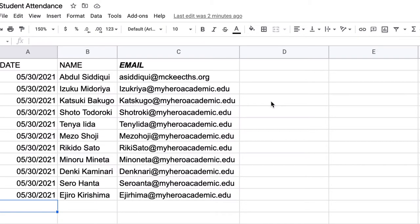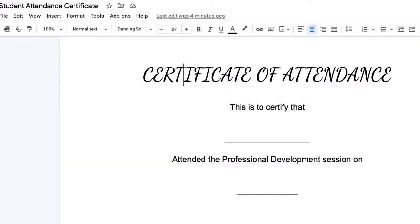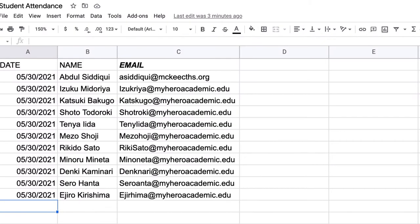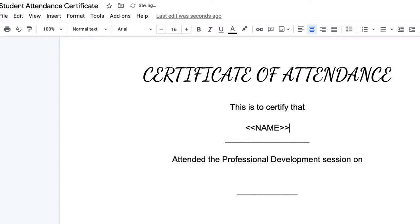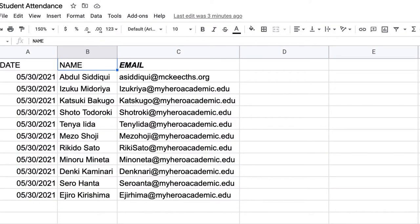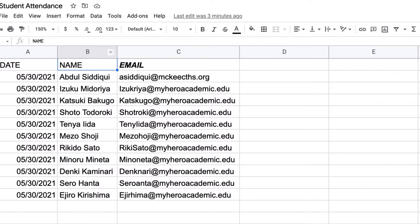So here's the first thing you're going to do. Before you can use Autocrat, you're going to need a little bit of preparation. Go to the student attendance certificate template that you plan on using and you're going to add the columns from your Google Sheet that you want to populate. I want to populate the date and I want to populate the name. So wherever I want to place the name, I'm going to do angle brackets for the less than, name, and close angle brackets.